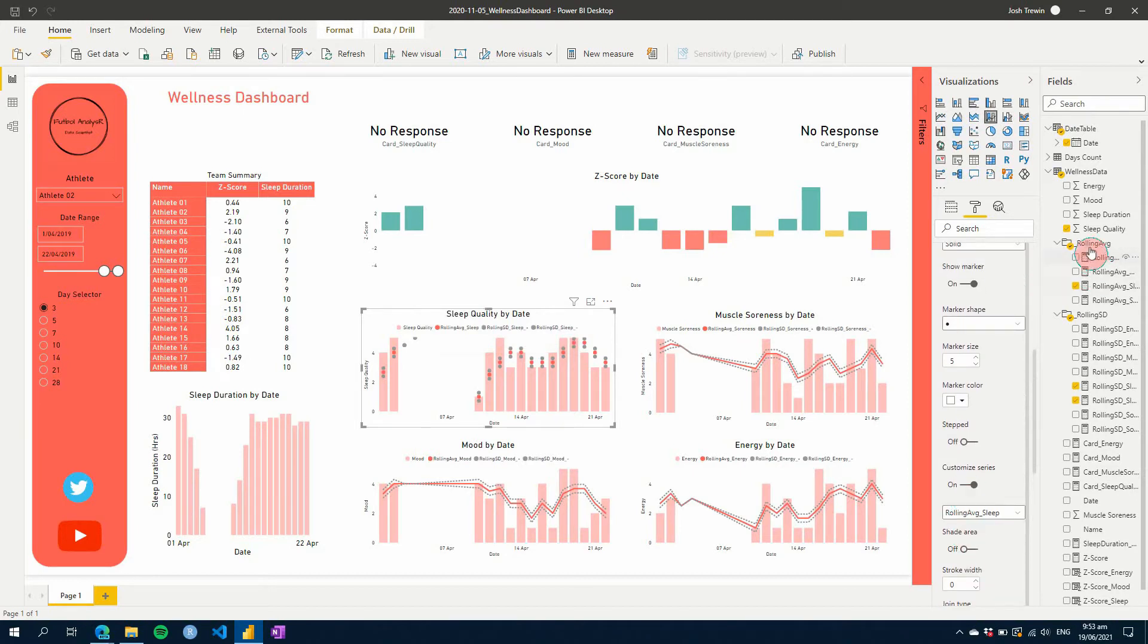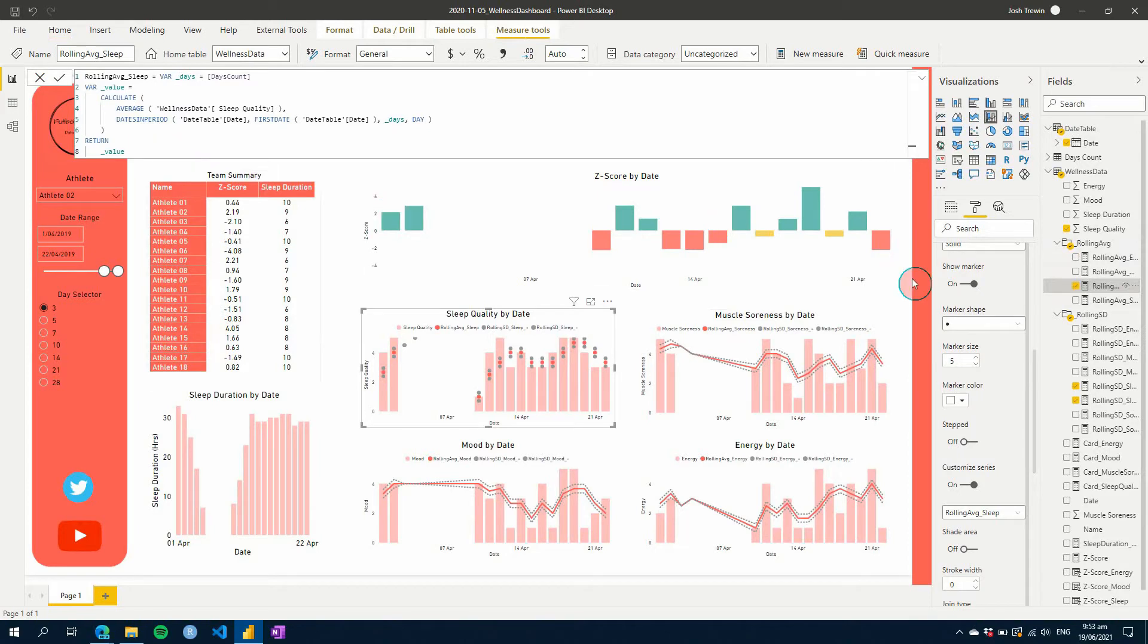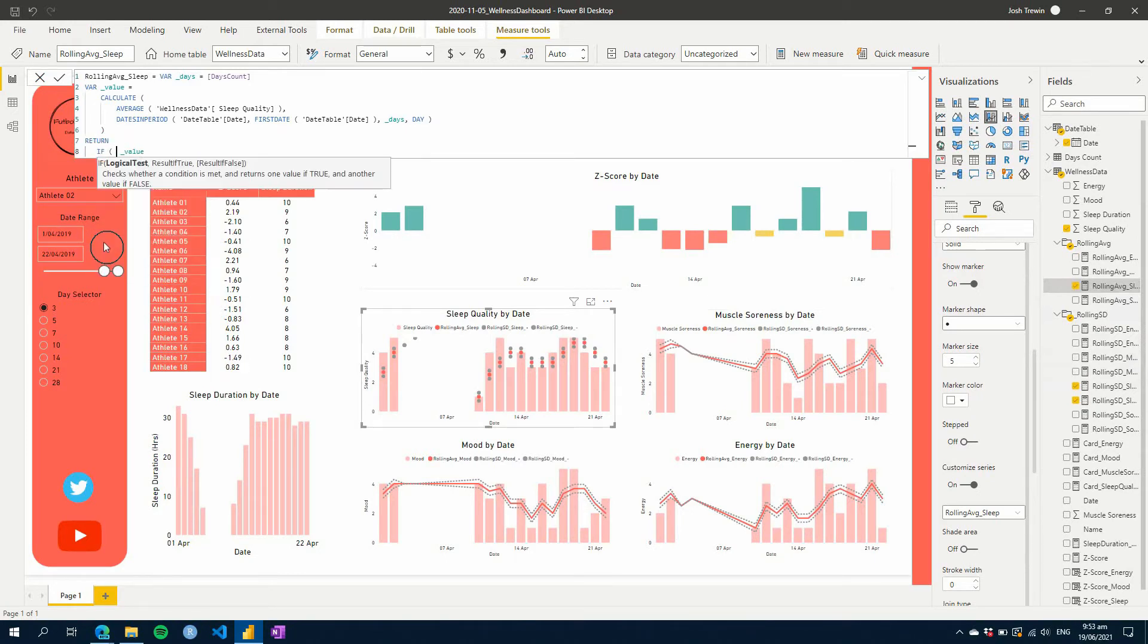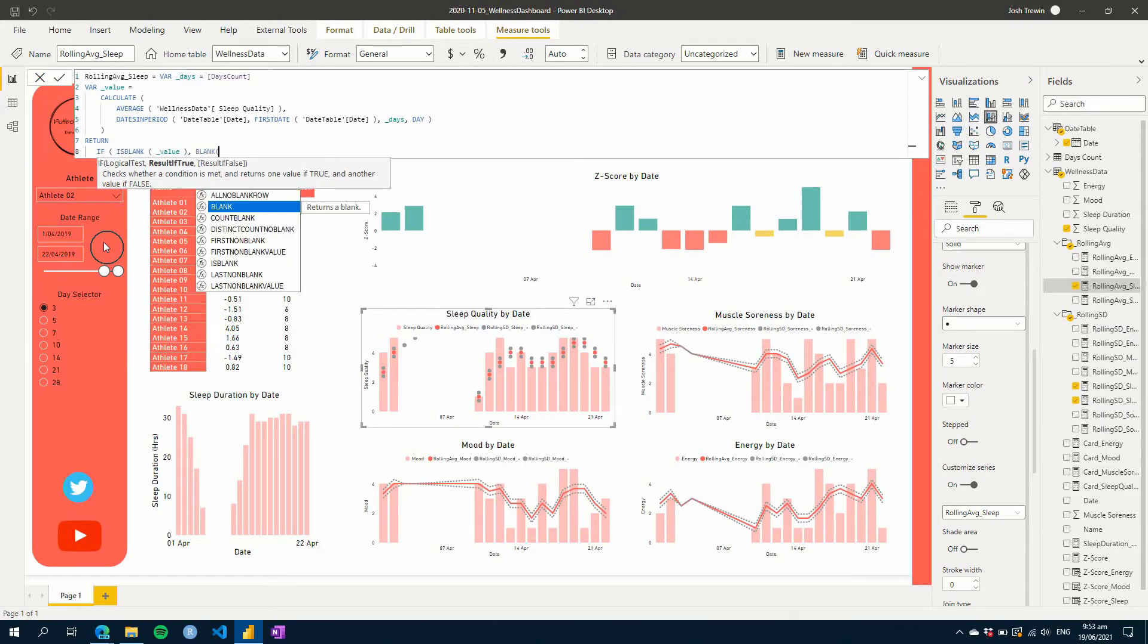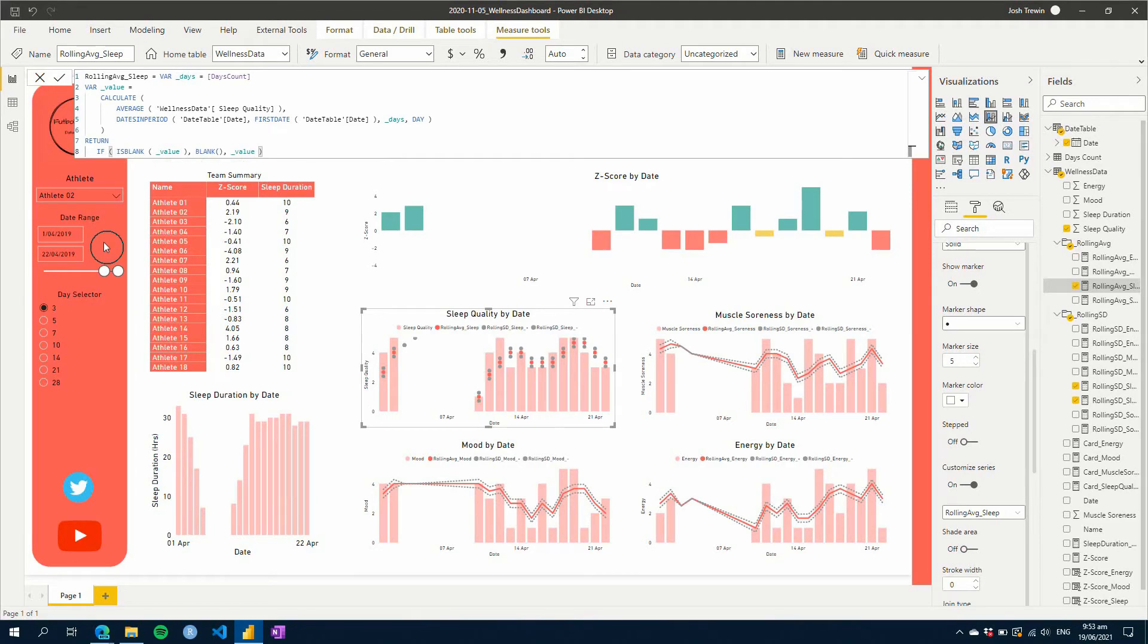Well, for that, what we can do is we can adjust our rolling average. So here, what we're going to do is rolling average sleep. If the value is blank, so if is blank, we're going to return a blank value. Otherwise we'll give ourselves the value. So let's do that. Let's see what happens.